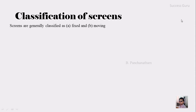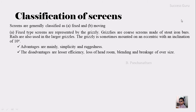The screens are broadly classified as the fixed and the moving screen. So according to the movement, it has been classified. The first one is the fixed type of screen, that is represented by the grizzly.